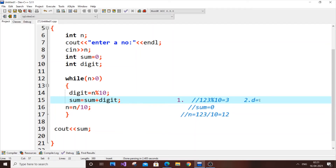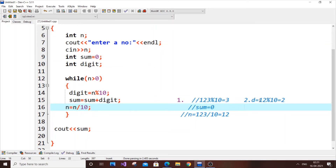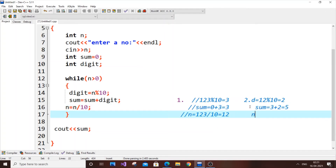12 mod 10 gives us 2. Our sum was 3 from before, so sum equals 3 plus 2, which is 5. Then n equals 12 slash 10, which gives quotient 1. Our new number is 1.